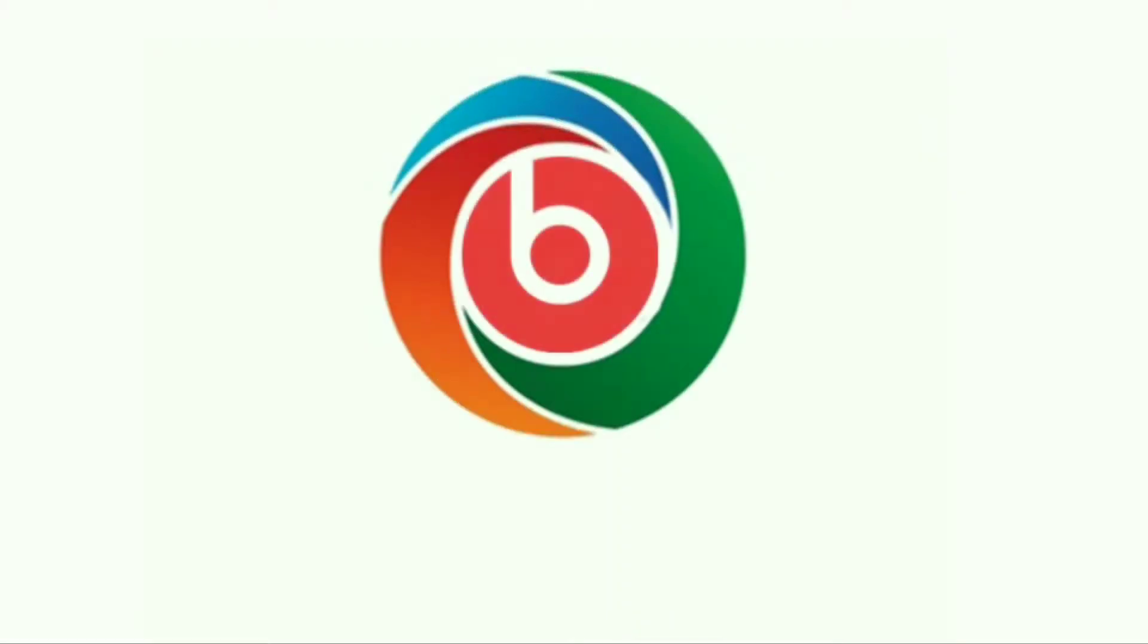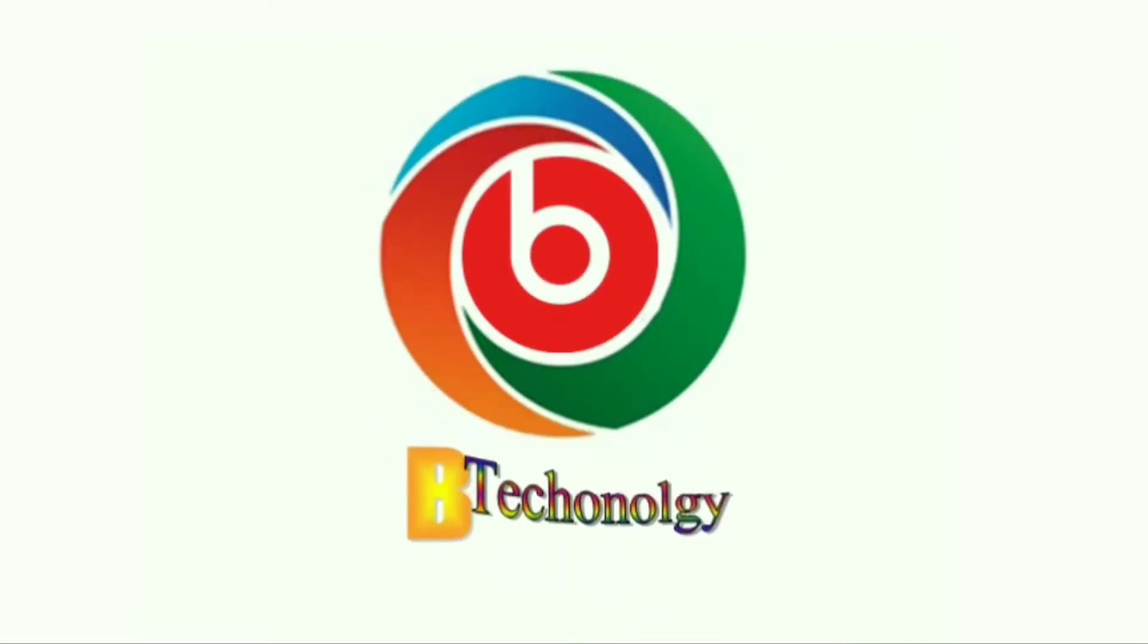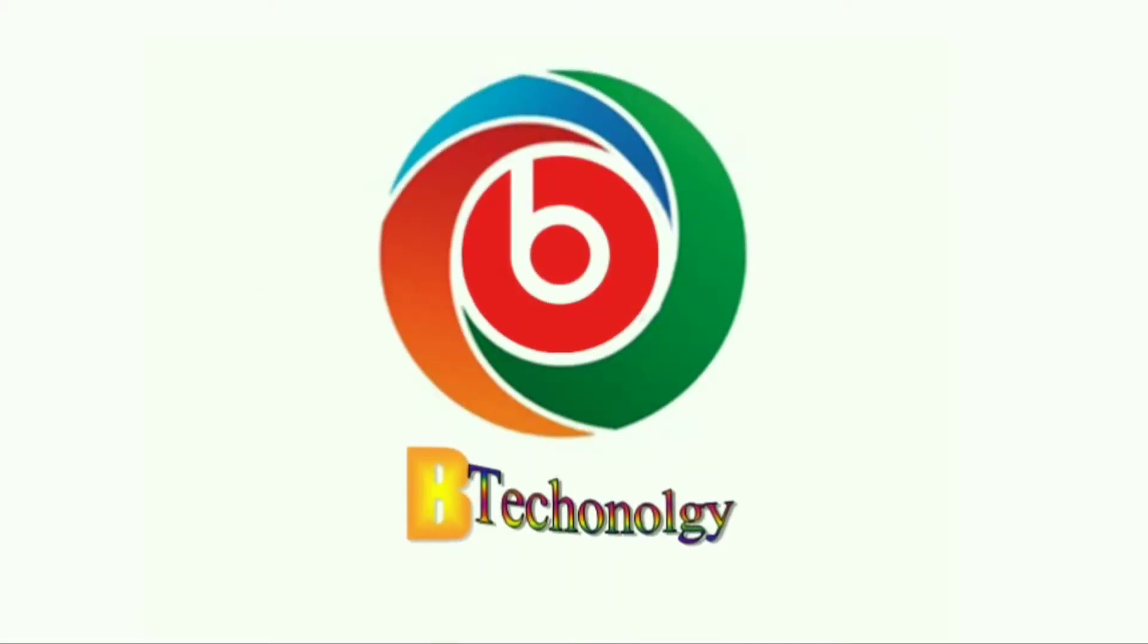Hello friends, welcome to B-Technology. I'm going to talk to you about this video.